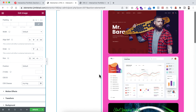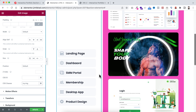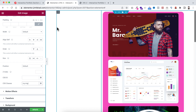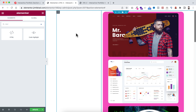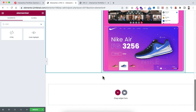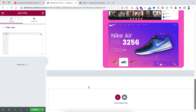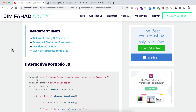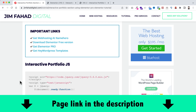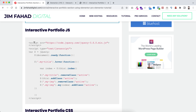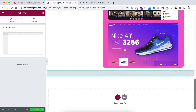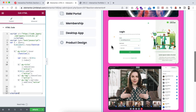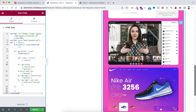Next, we need to add a jQuery/JavaScript snippet. Click the Rubik's cube icon, search for the HTML widget, and drag it onto the page underneath the section. Inside the HTML field, paste the JS snippet — you can get it from jimfahaddigital.com (link in the description). Go to the interactive portfolio JS section and copy the whole snippet. After pasting it inside Elementor, we still can't see changes yet because we also need to add a CSS snippet.